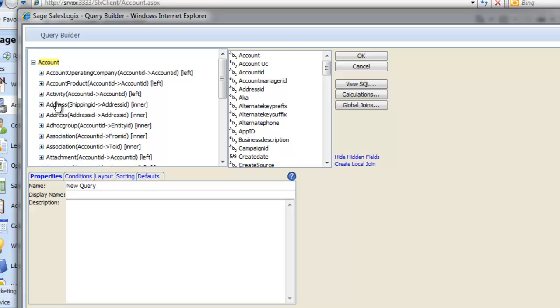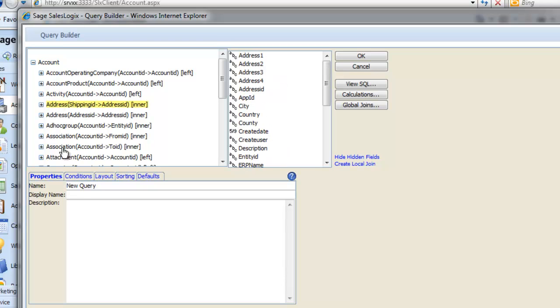This opens the rather scary-looking Query Builder. The top left panel are the tables in SalesLogix, and if I click on a table, I see the fields in that table on the right. At the bottom are some tabs that we will work through.